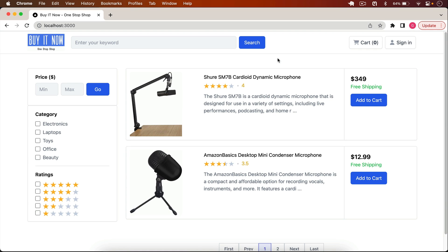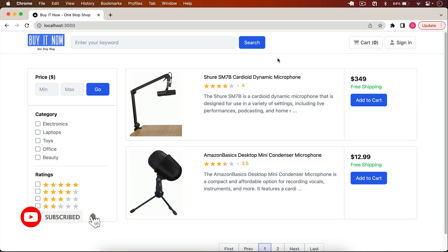Welcome back to this channel. From this video we are going to start a new project series on YouTube. We will build a complete full stack e-commerce application in Next.js 13. We will implement authentication, pagination, search filters, we will accept payments using the Stripe checkout, and we will create an admin panel.